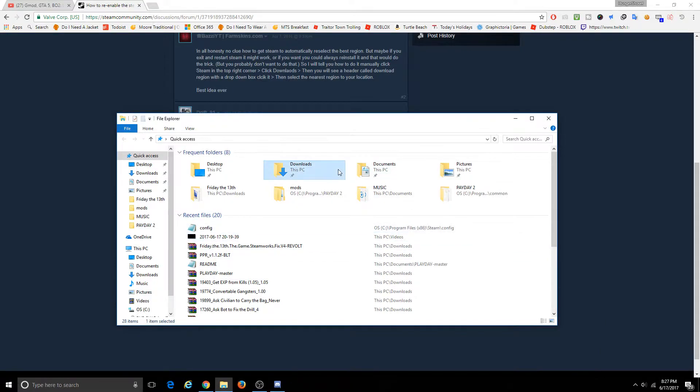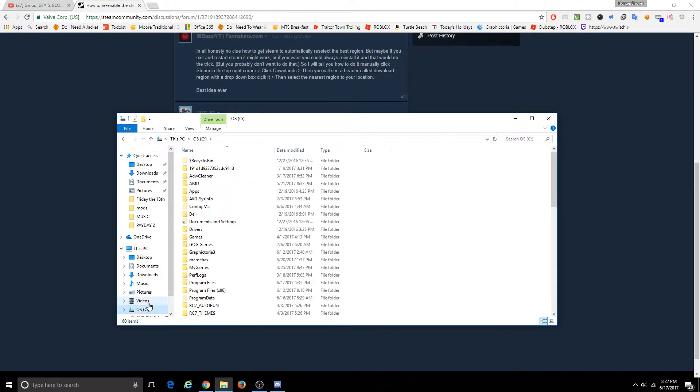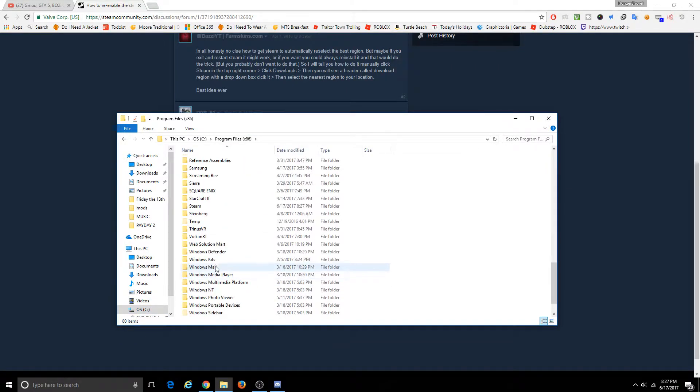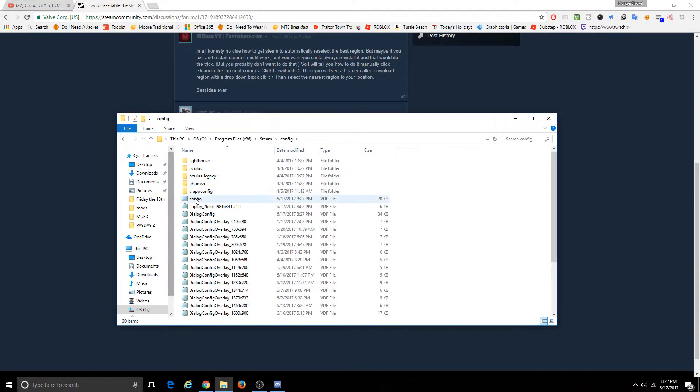You go to OSC, Program Files x86, Steam.